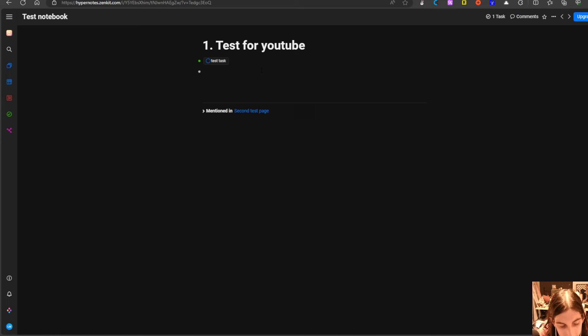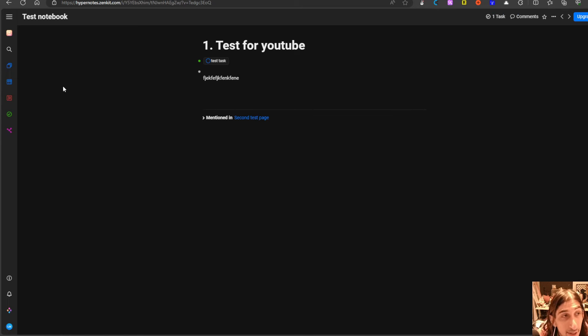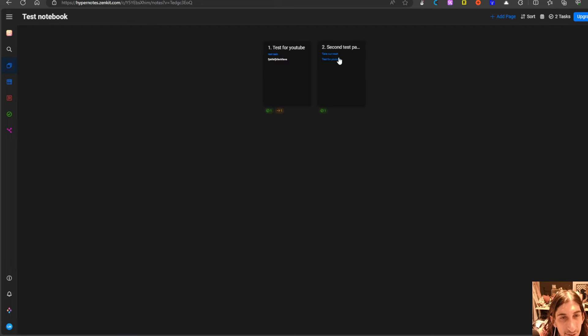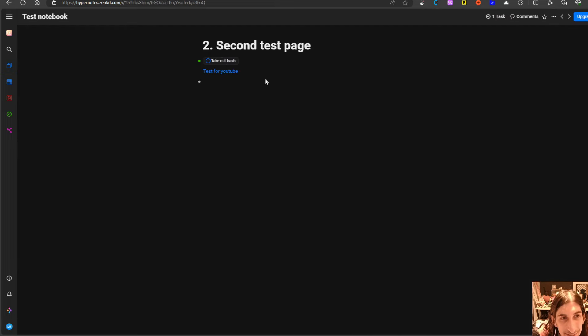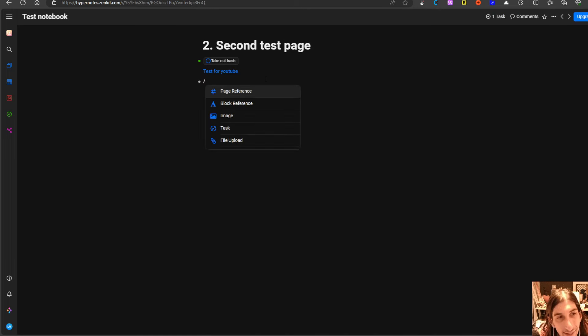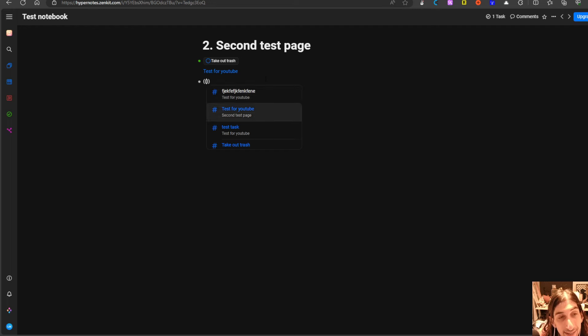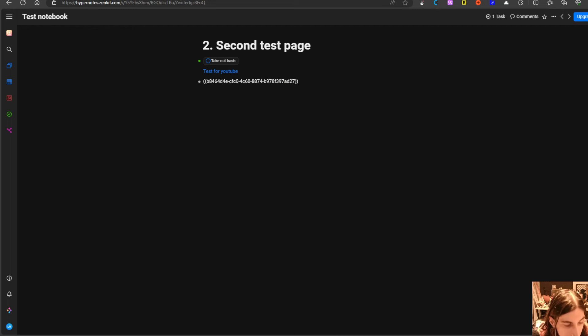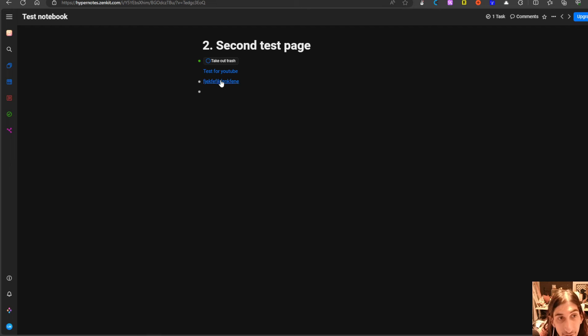You also have block referencing which is something I am a big fan of personally because you end up duplicating a lot less. I can reference the block that I put in the first page as you can see here and you can see where this is mentioned so you get the backlinks.